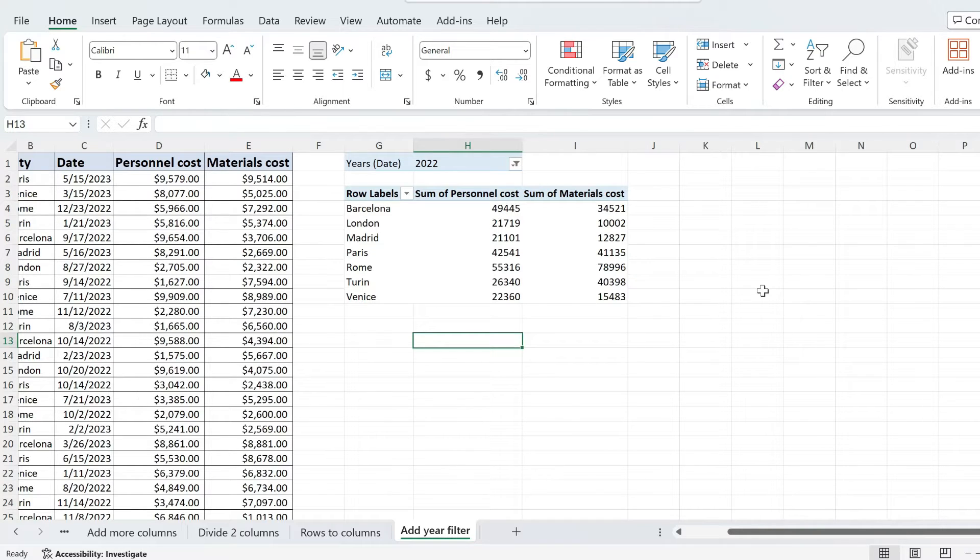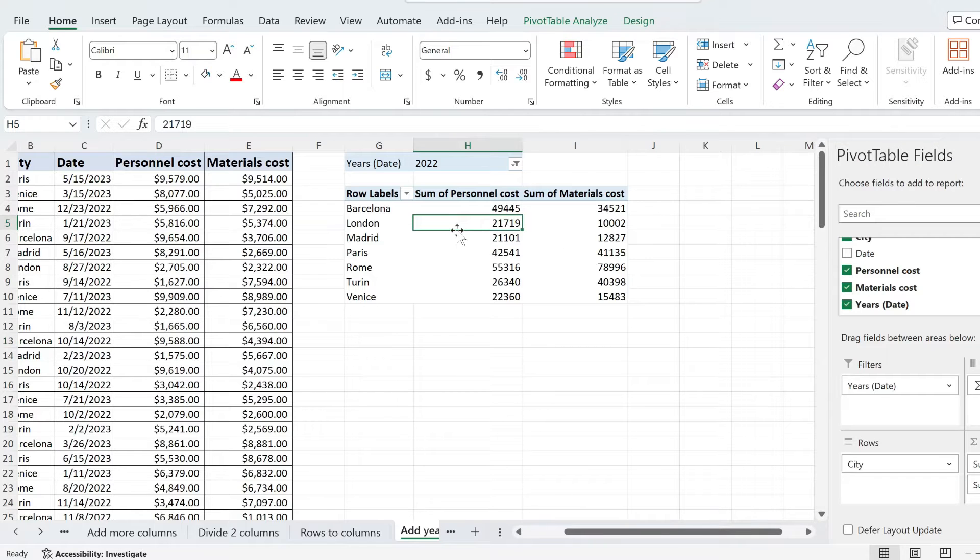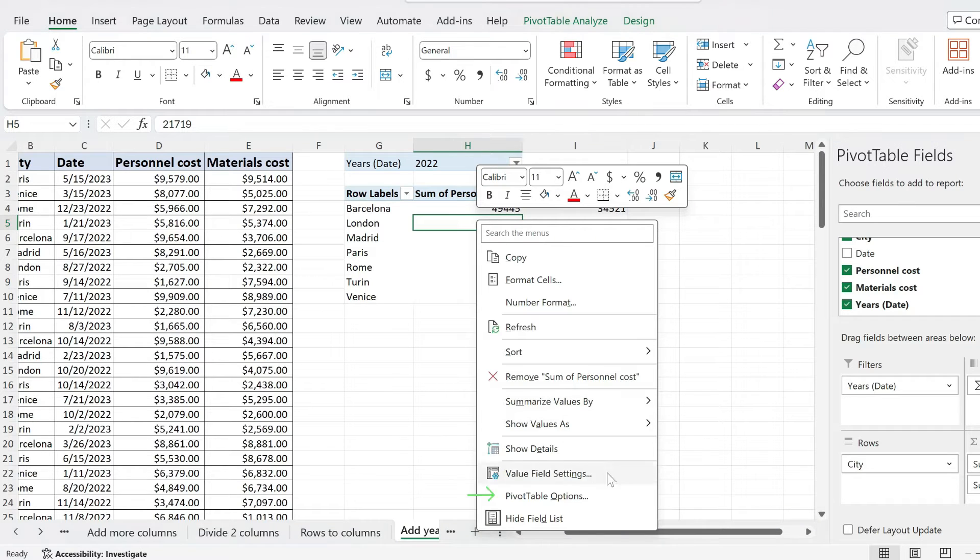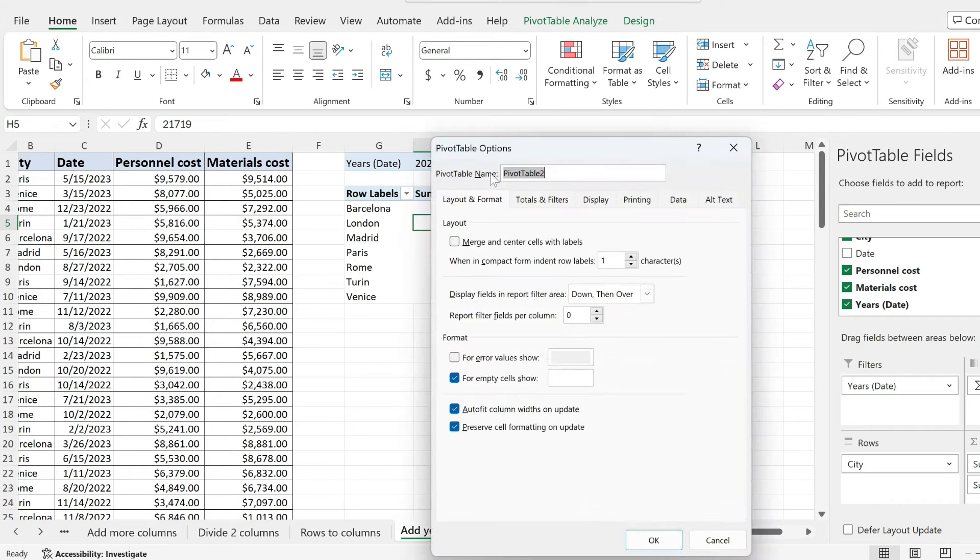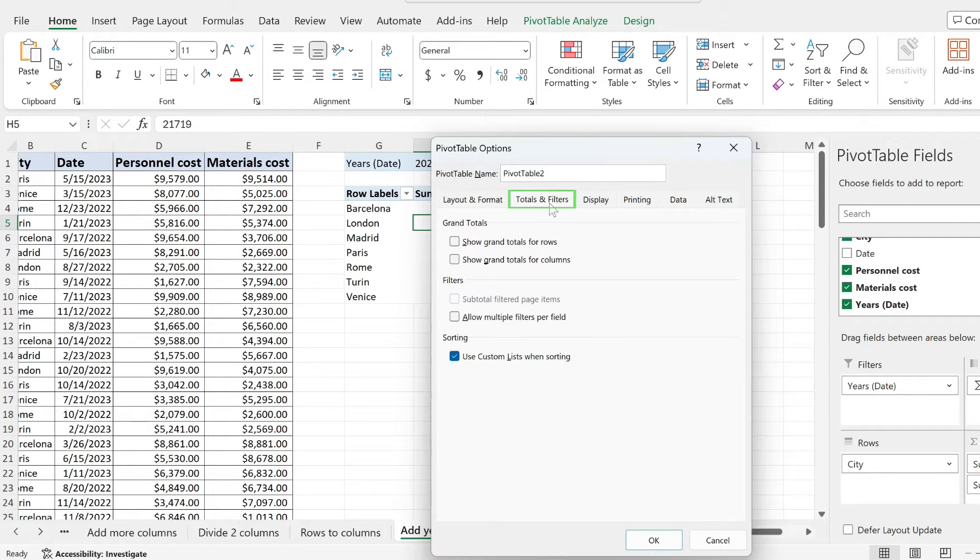And to re-enable it, what we have to do is click on the pivot table, right click and go to pivot table options. And from the pivot table options menu, click on totals and filters and notice that we have this grand totals section over here.